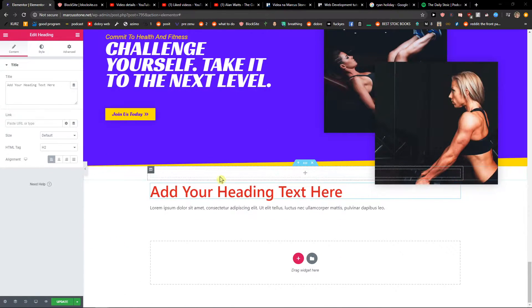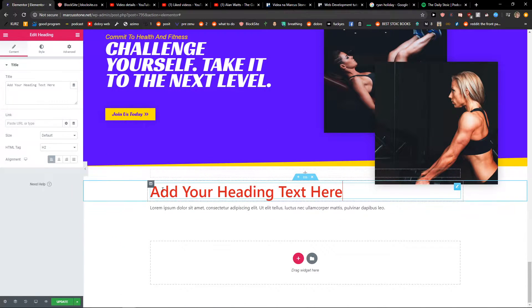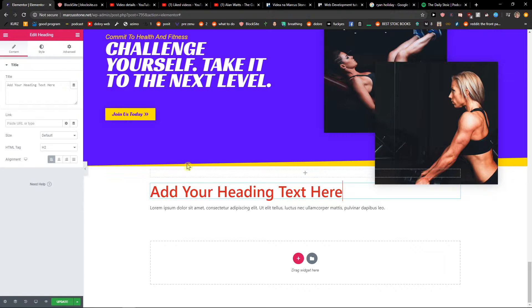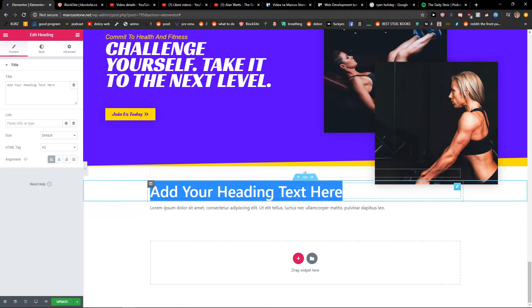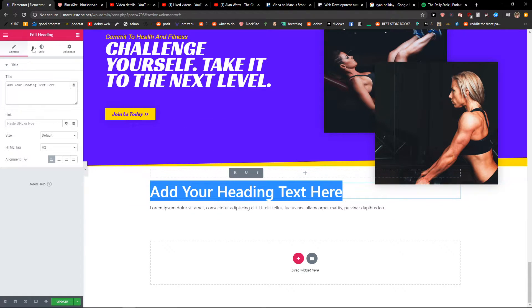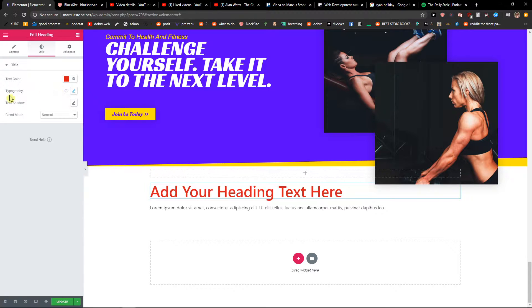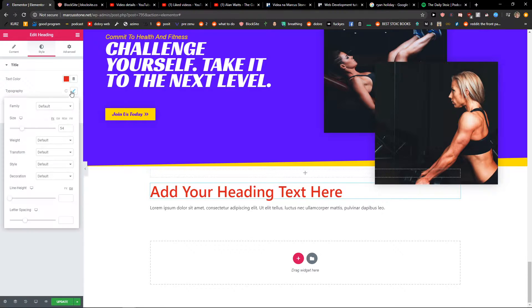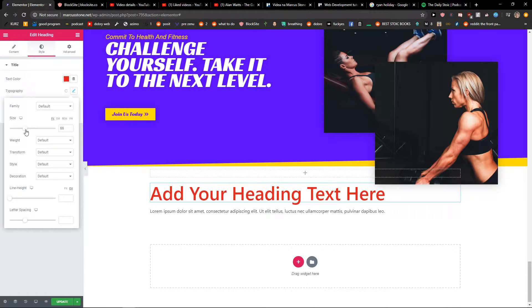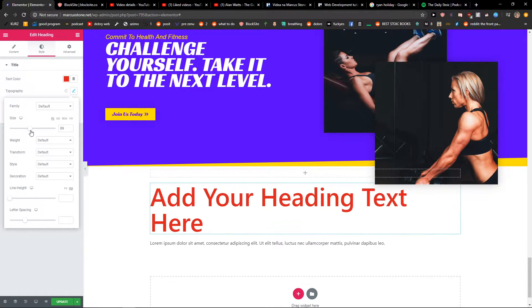The first thing you want to do is just click on your text that you want to edit and then just go to style and you're going to see your typography. Click edit mode and you can easily change size here.